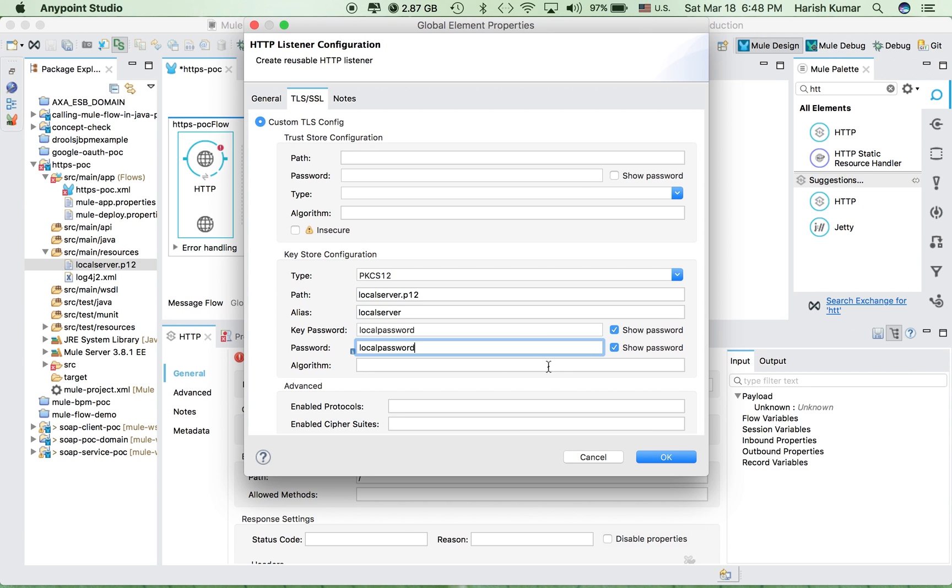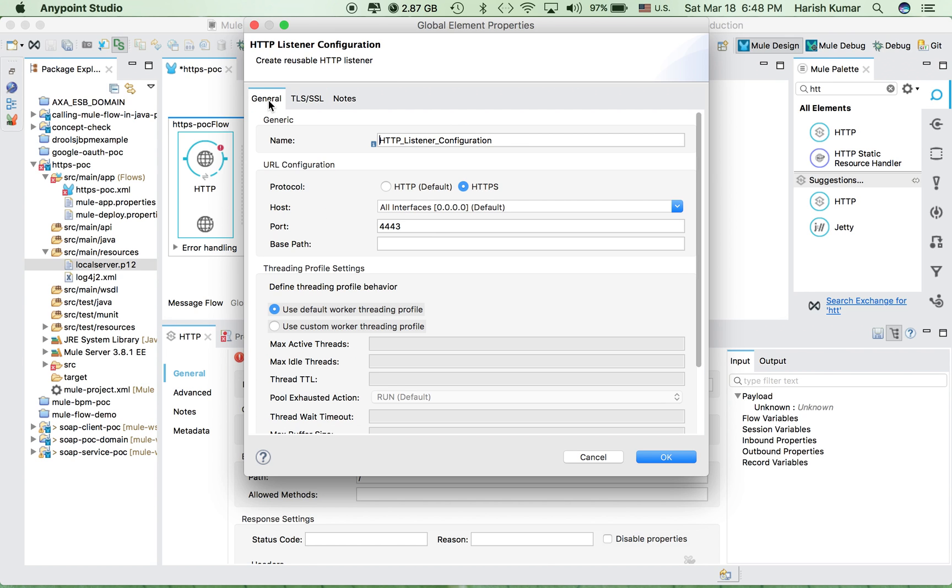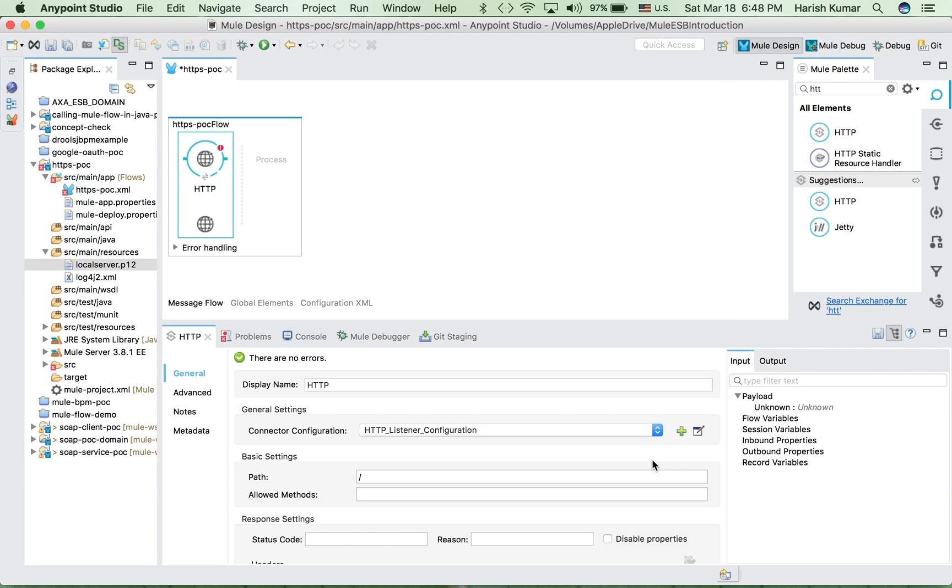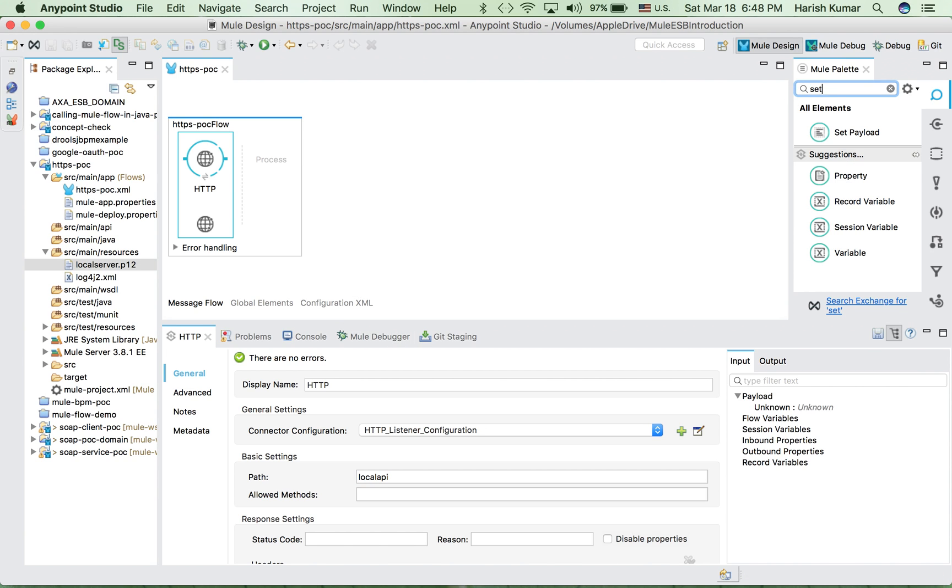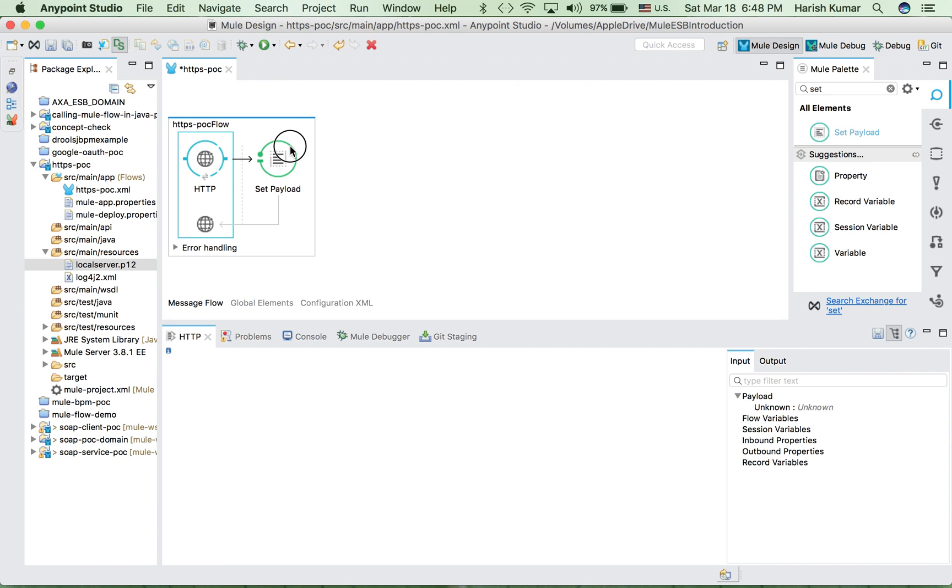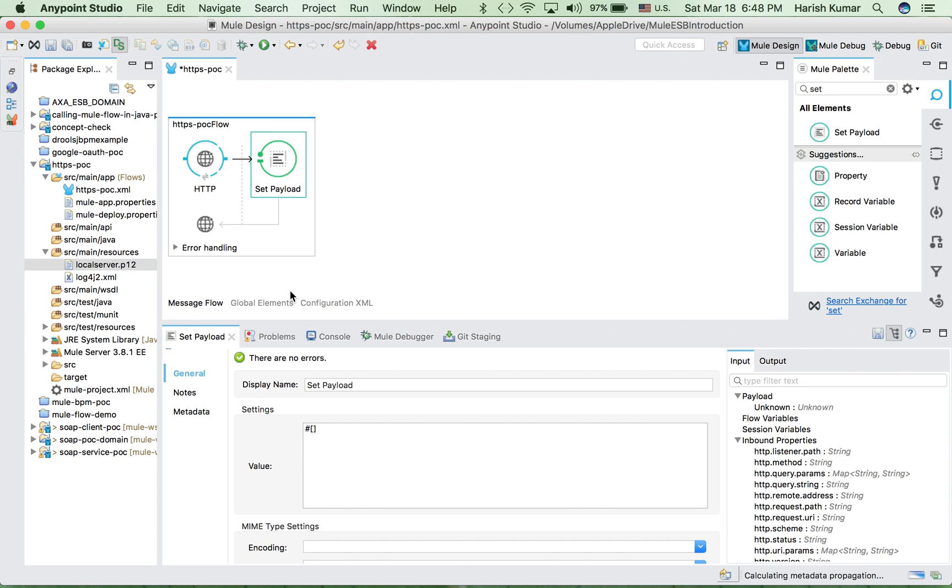So with this, this is the configuration which we need to do here. And let's hit OK and let's give it a path local API. So with this our configuration is done. Let's set one payload so that we know we are getting proper response back. So we go here and let's add one response.